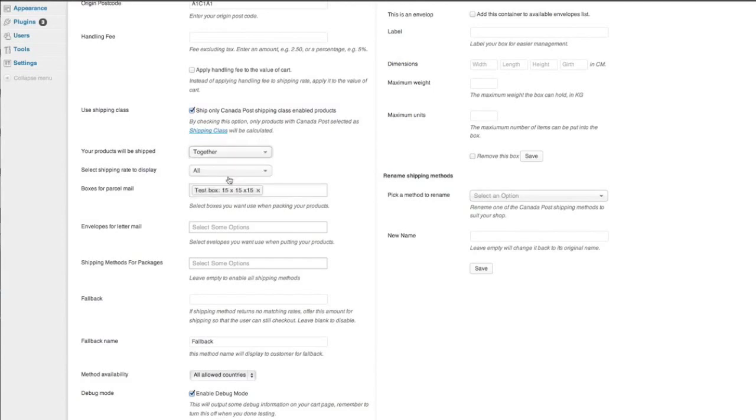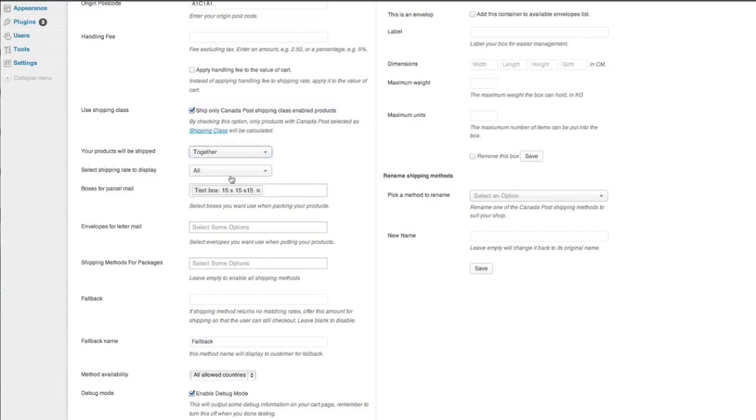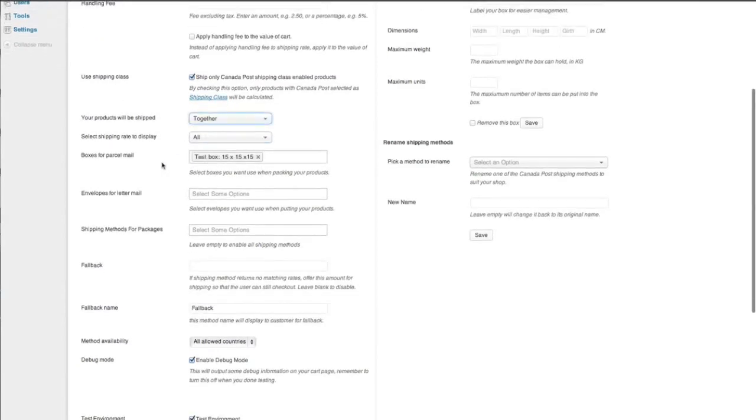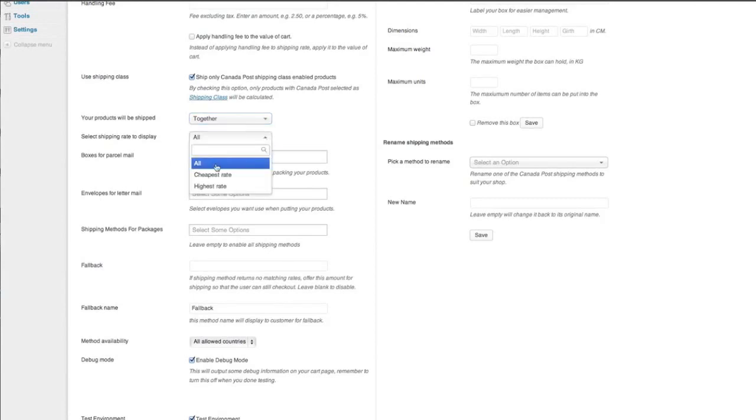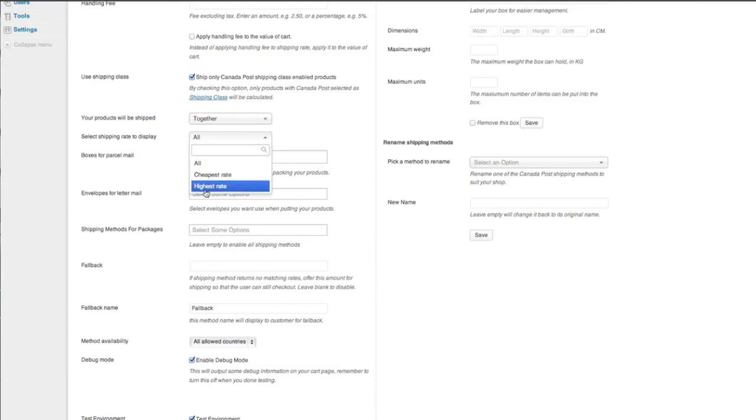Your products will be shipped together. Yes, we'll choose together. So there's two options together or separately. I don't think many people would ship separately. It's not really that economical. Select shipping rate to display all. Cheapest rate or highest price rate. I'll choose all.